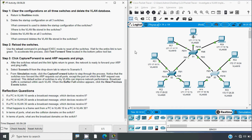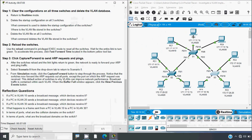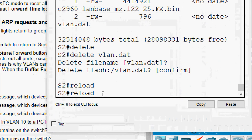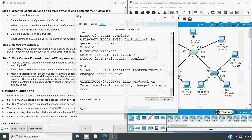After deleting the VLAN files, we need to reload the switches. Use the 'reload' command in privileged EXEC mode to reset all the switches. Wait for all link lights to turn green. To accelerate this process, click Fast Forward Time in the bottom toolbar. Note: in the new Packet Tracer version this button is blue, not yellow. We go to each switch and issue the 'reload' command — S2, then S1, then S3.